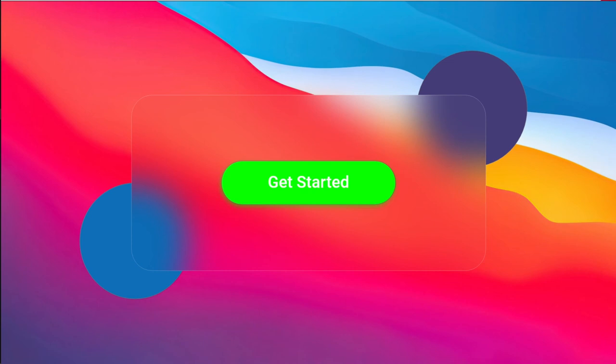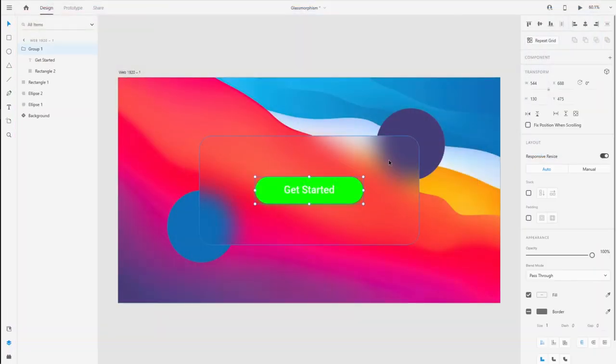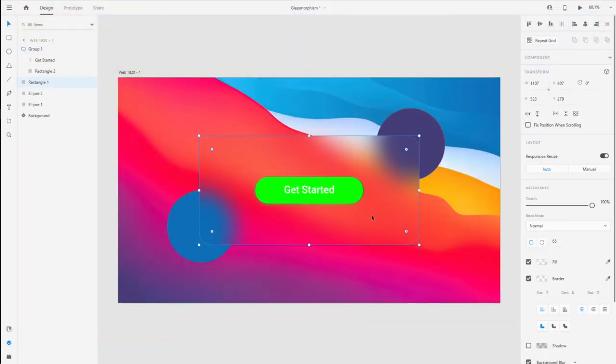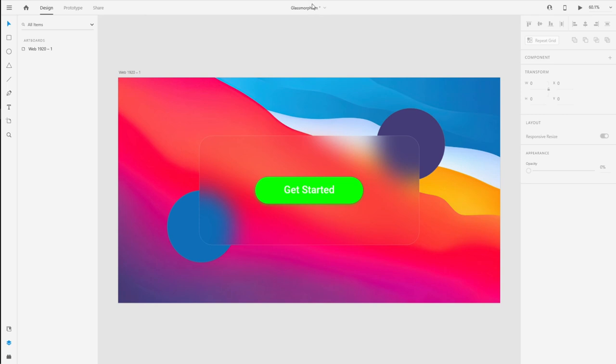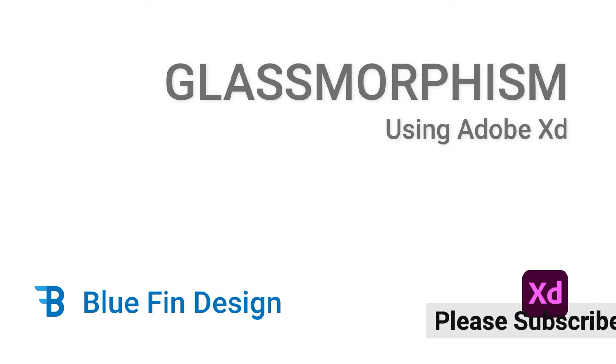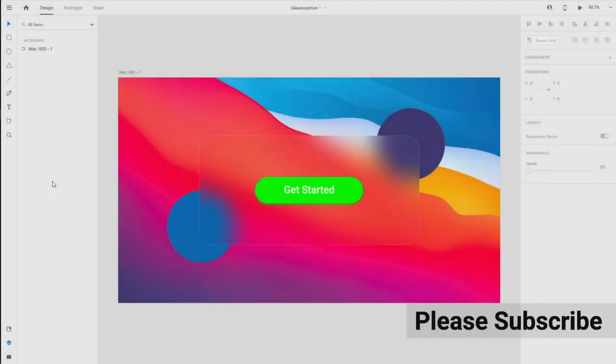That's all you need to do to get started with glassmorphism. Any more objects that you add over here apart from this button, the background will be blurred due to this rectangle. Thanks so much for watching this tutorial. If you want to start with this file, I'm going to include a link in the description. Please consider subscribing to my channel. I've got a few more videos lined up, so see you then. Thank you.